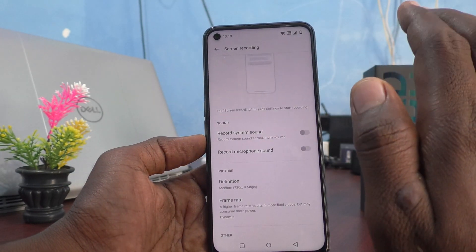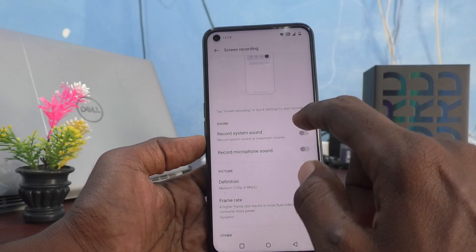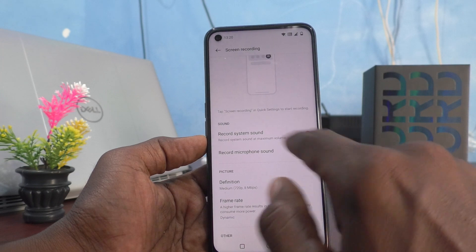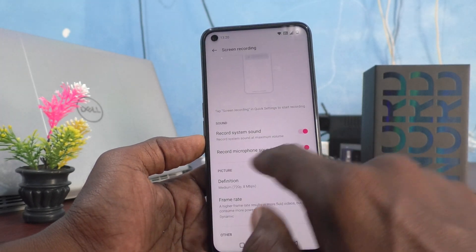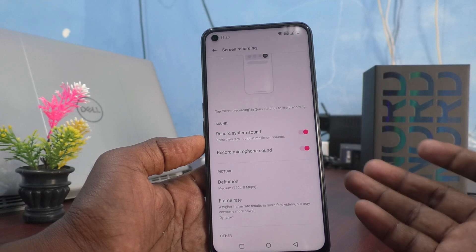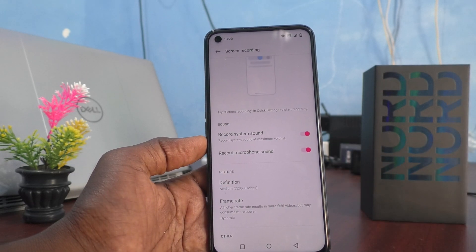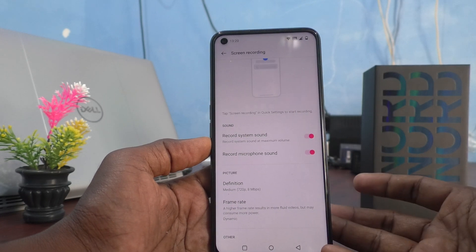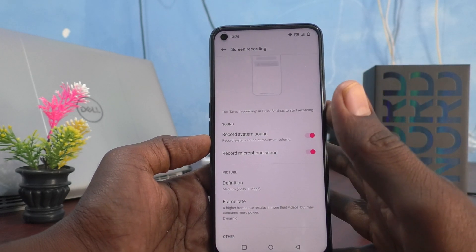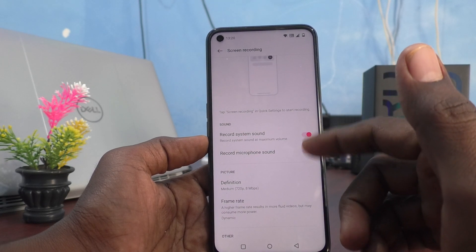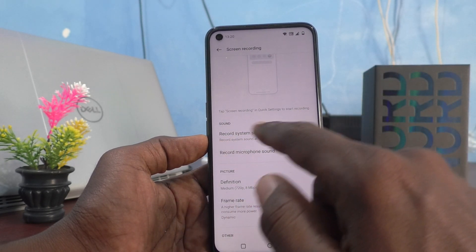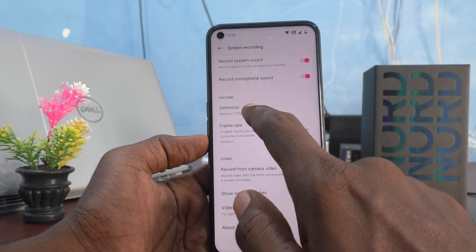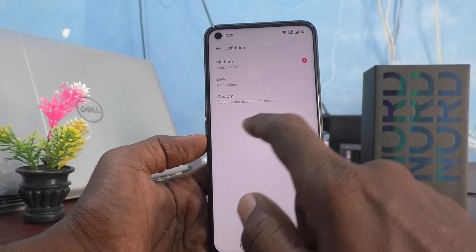So 'Record System Sound' will only use internal sound, and 'Record Microphone Sound' will only use external sound. If you want both internal sound as well as external sound — for example, if you want to capture both audience sound and internal sound — then you have to turn on both options.